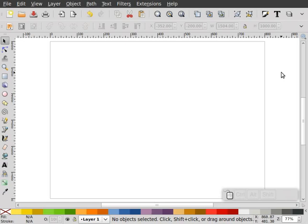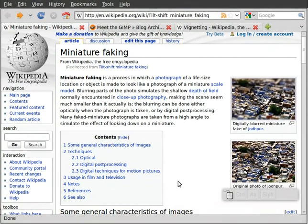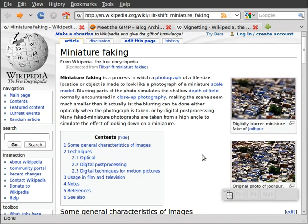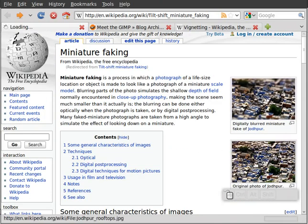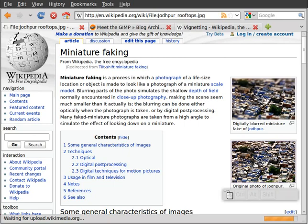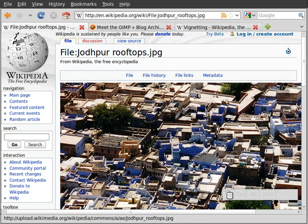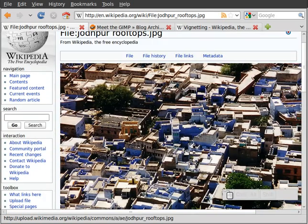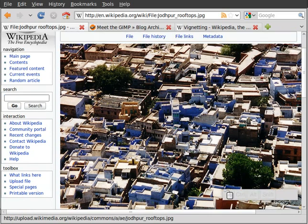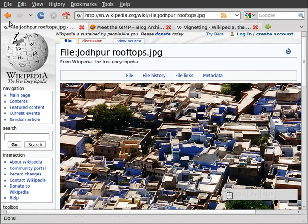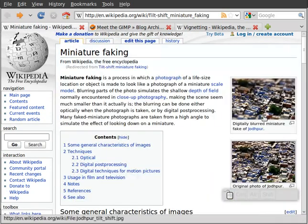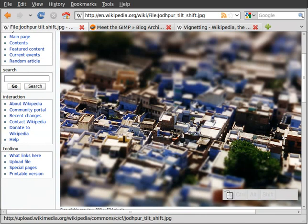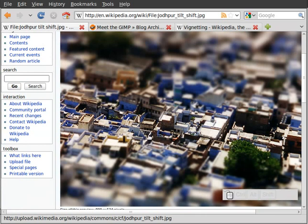Before I get started, I want to explain what tilt-shift photography is and where I got the idea for the screencast. So I'm going to open up a browser, and I've gone to the Wikipedia page under Miniature Faking. This is just a standard picture before the effect was made, and this is what the effect looks like after it's been made. It's kind of neat. It makes it look kind of like a model. That's what we're going for.